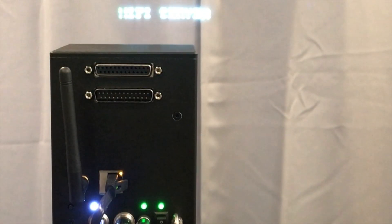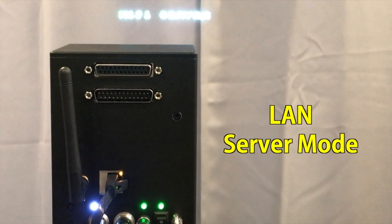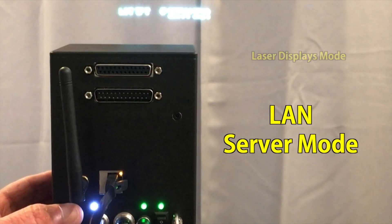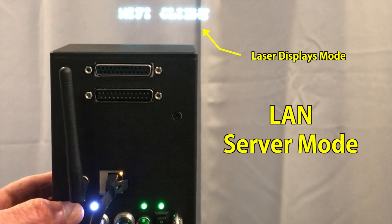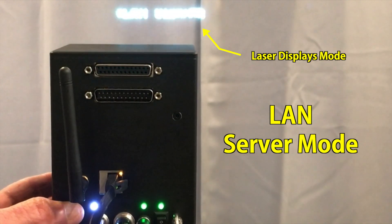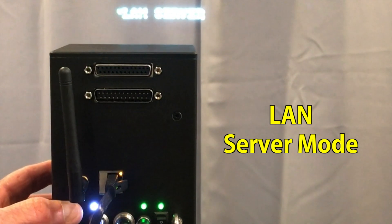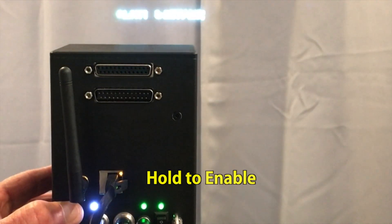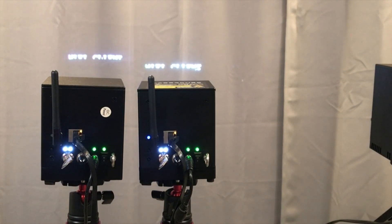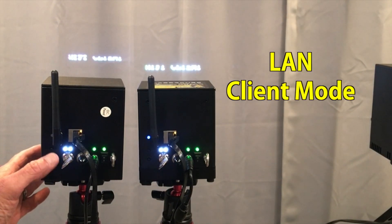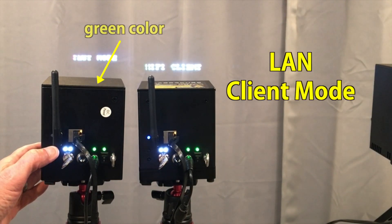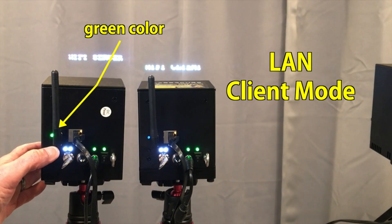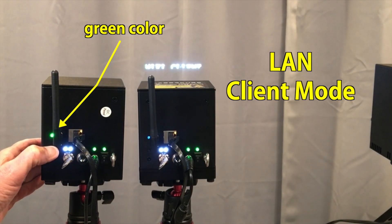Then you take one of the cubes, I'll use the Pro, and put it in LAN server mode. You push the mode button until it turns yellow. It's hard to see here on the video. And then you long hold it to enable that mode. Now you put the other two in LAN client mode by selecting the green light and long holding to enable.